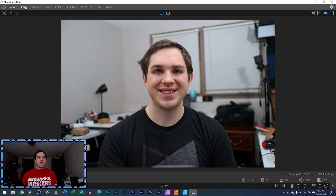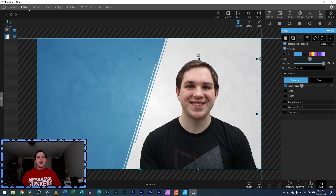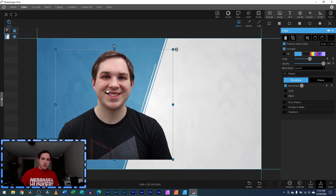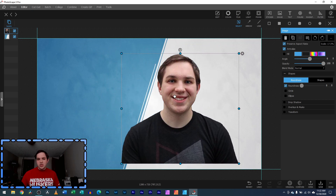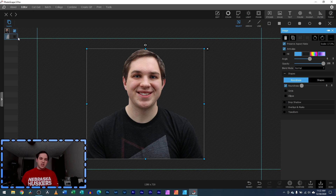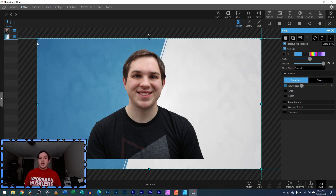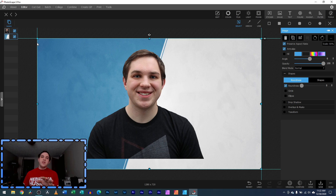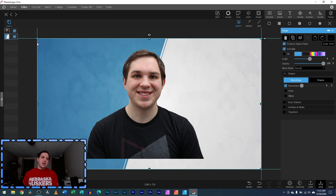I'm going to show you how to cut it out and get it to a state where you're able to add it to another image, move it around, or just have it on its own. Not using paid options or anything like that.